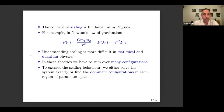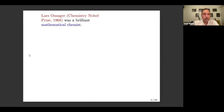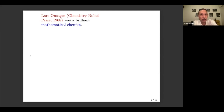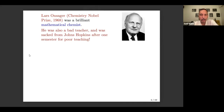Some extra work has to be done to understand scaling. Now, where did this concept start? It started to some extent with Lars Onsager, who got a Chemistry Nobel Prize in 1968. He was a brilliant mathematical chemist. You might find it interesting that he was also a very bad teacher, and he was fired from his job at Johns Hopkins after one semester for poor teaching. But he went on to do brilliant work and win a Nobel Prize.